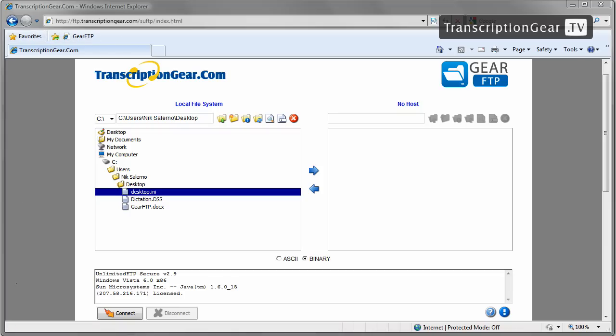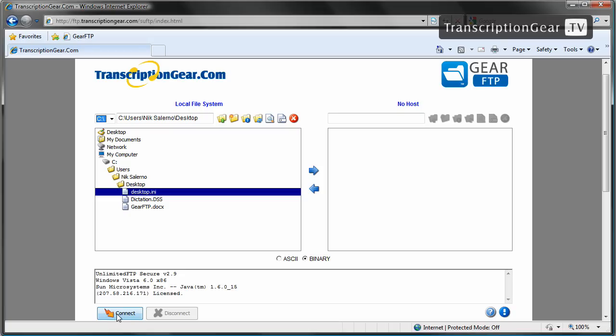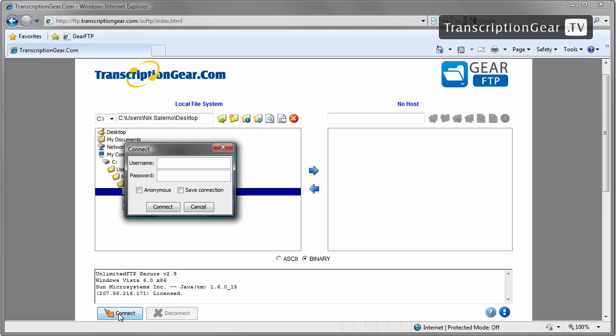Now, if this is your first time accessing the FTP site, you may receive a message from Internet Explorer, a security warning that's asking to allow if Java is able to run. You want to go ahead and click OK or click Run on that. Once our site is loaded here, you'll want to click on the Connect button at the very bottom right here. We're going to click on this button, and a box will pop up asking us for our username and password.